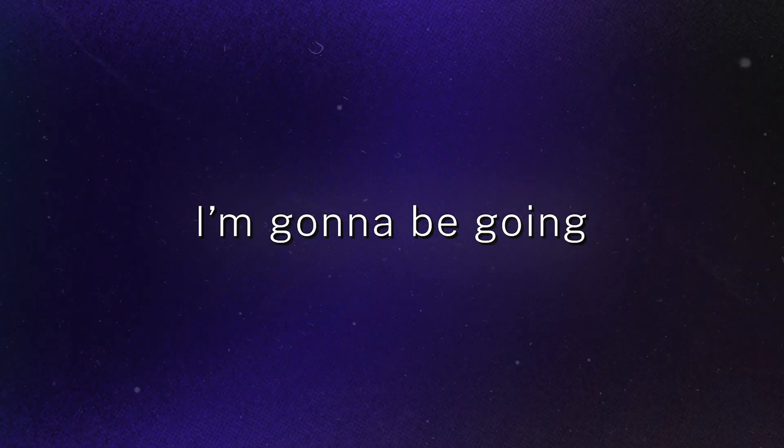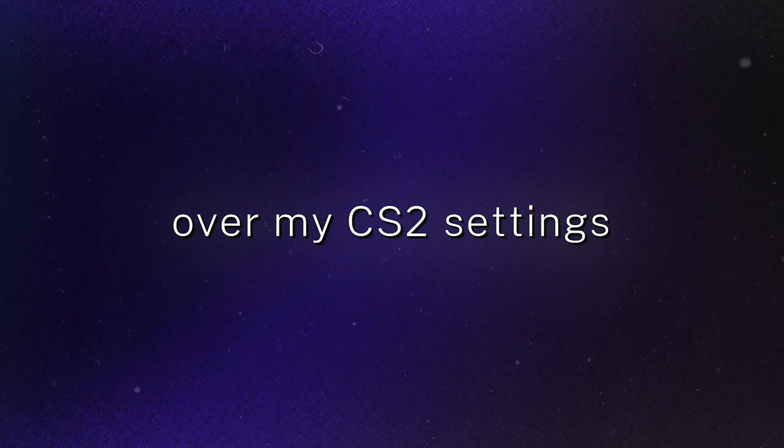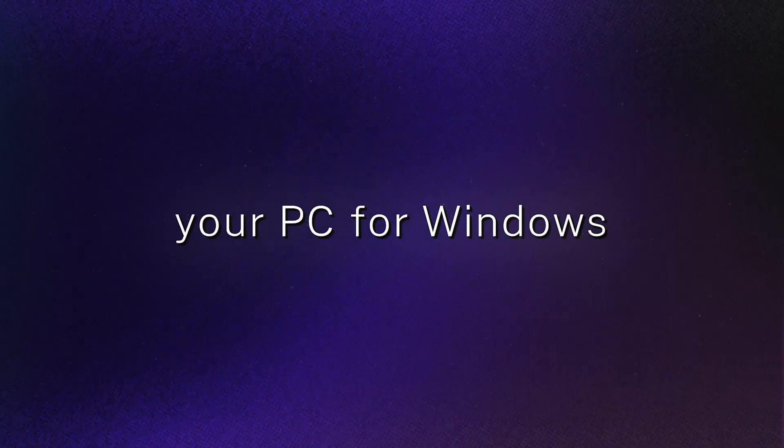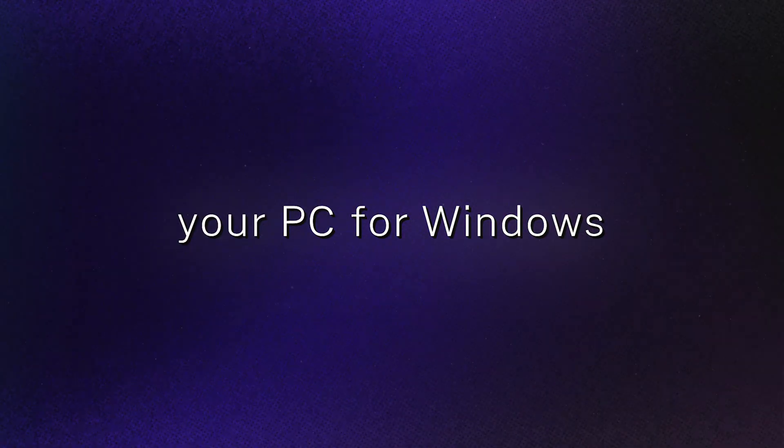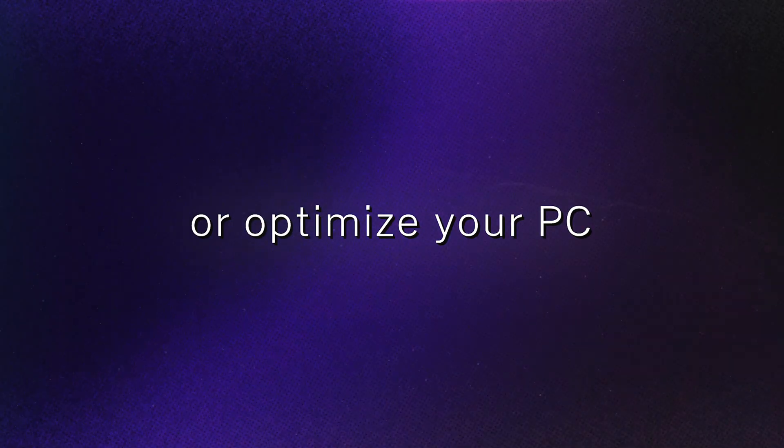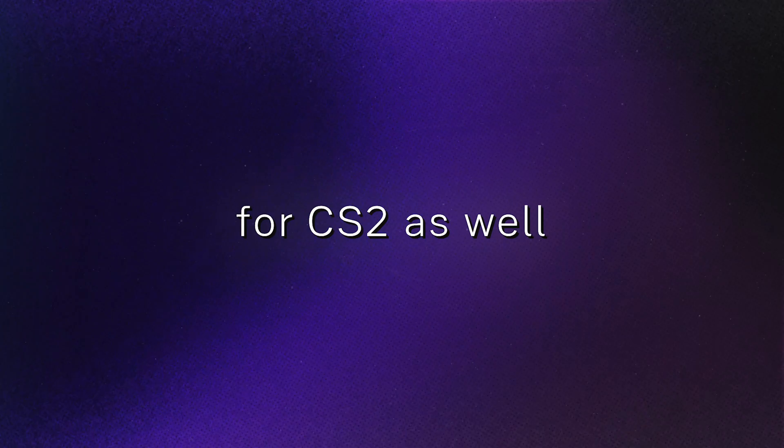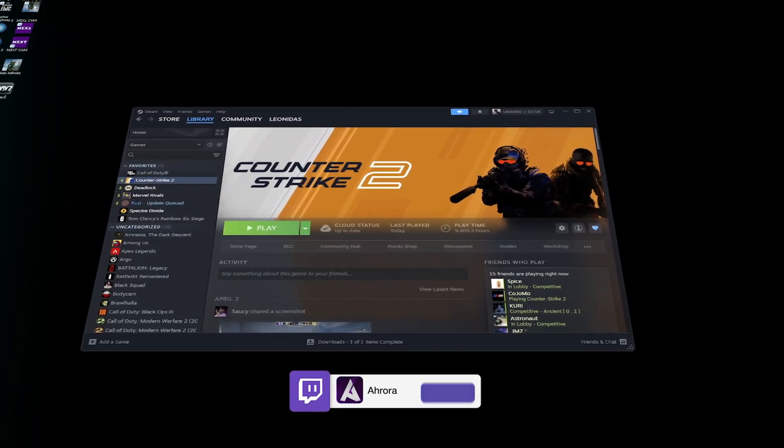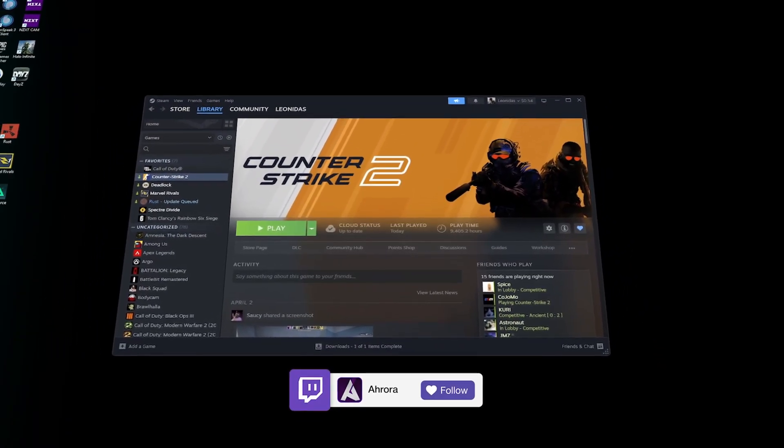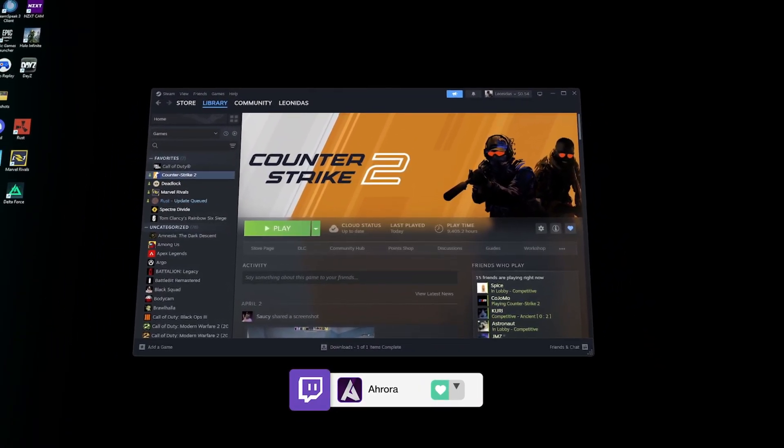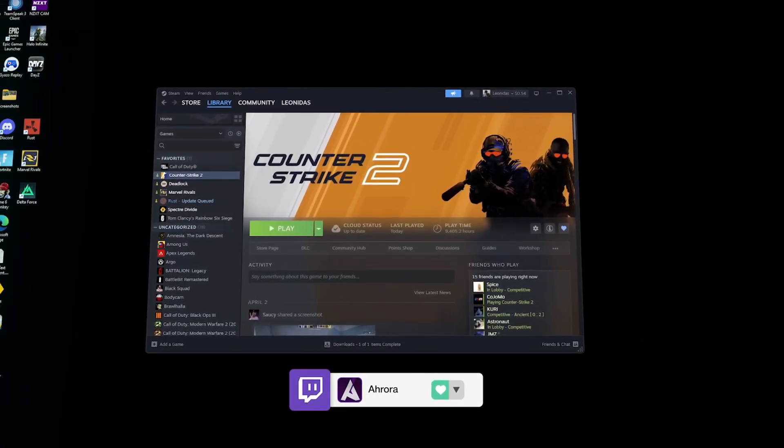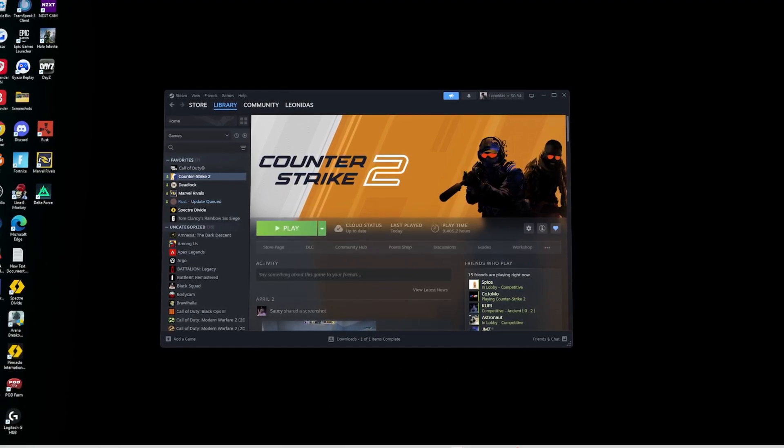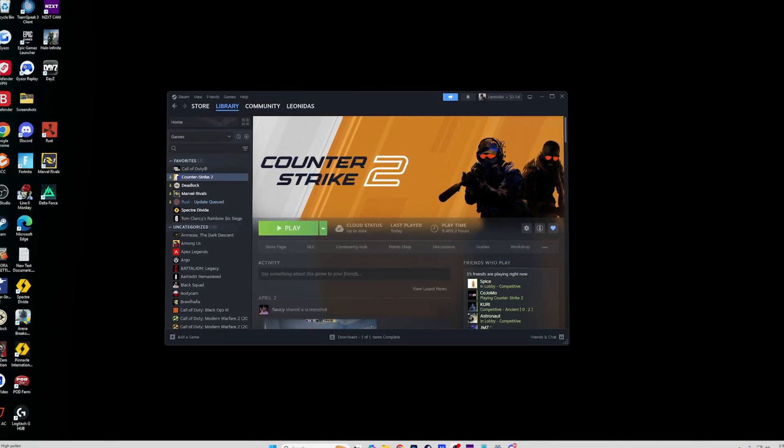Alright, so today I'm gonna be going over my CS2 settings and how to optimize your PC for Windows. CS2 has been out for like two years now and I used to release settings videos every year back in CS:GO just to update them, but this game's weird, it runs weird.